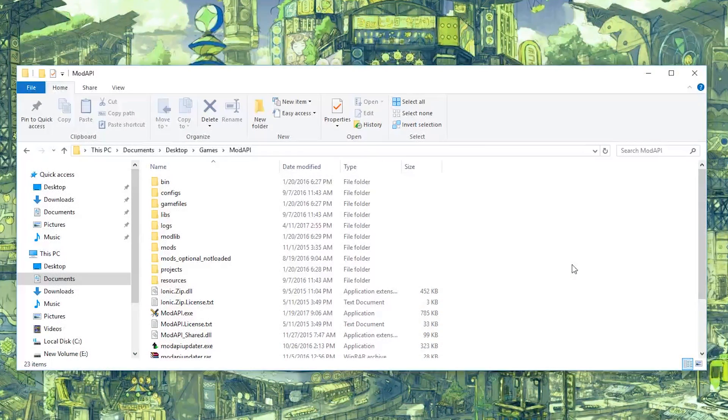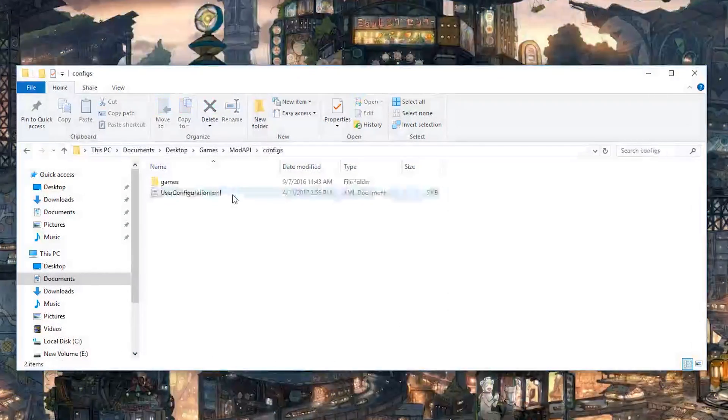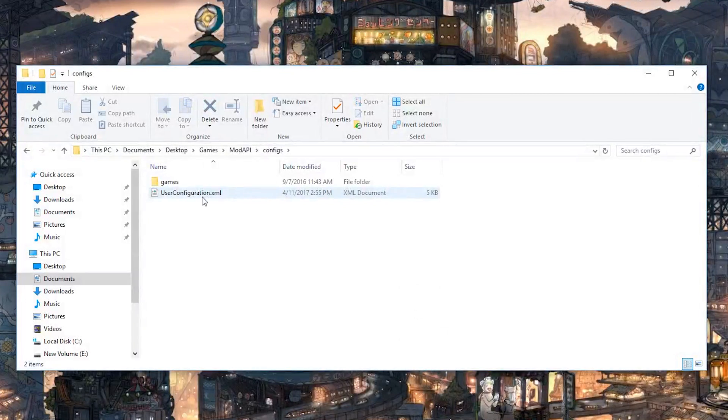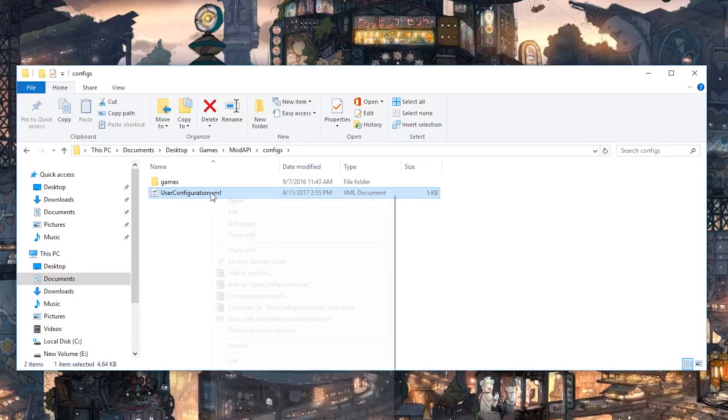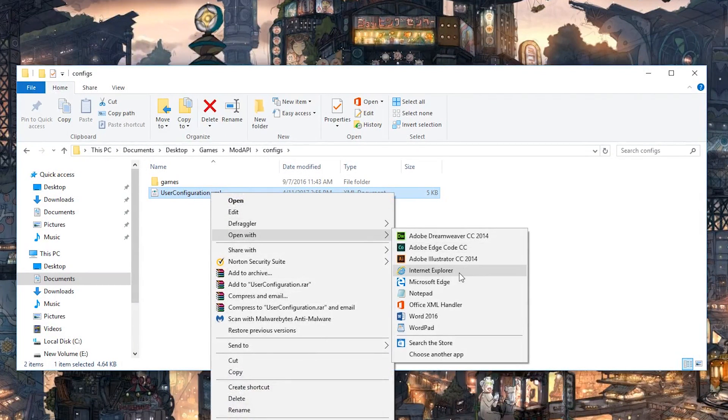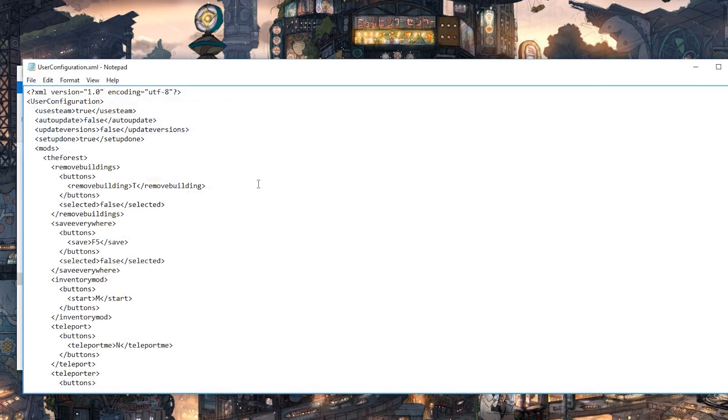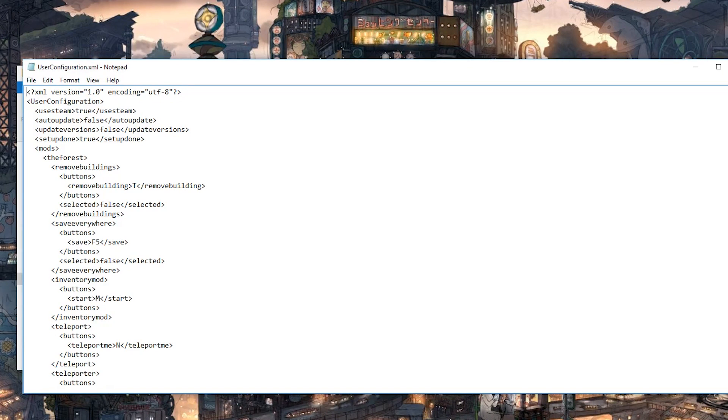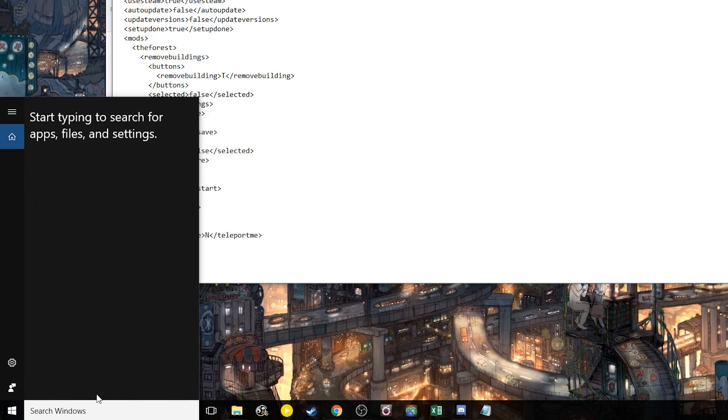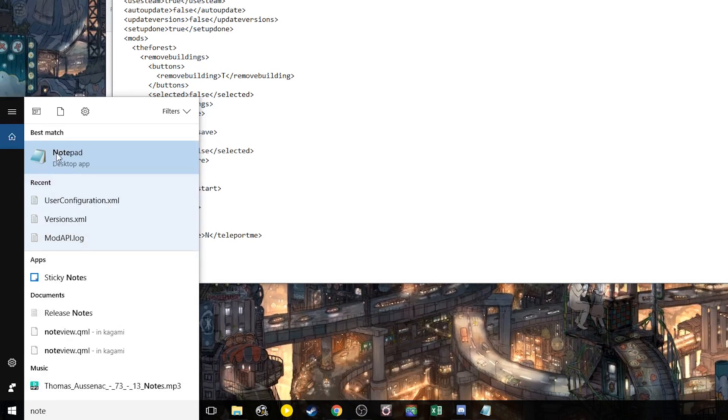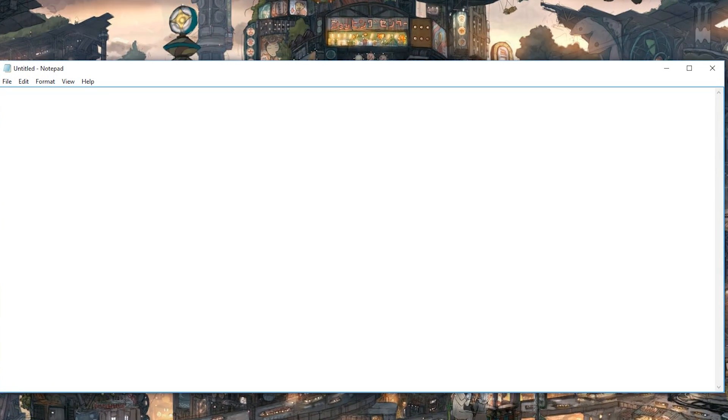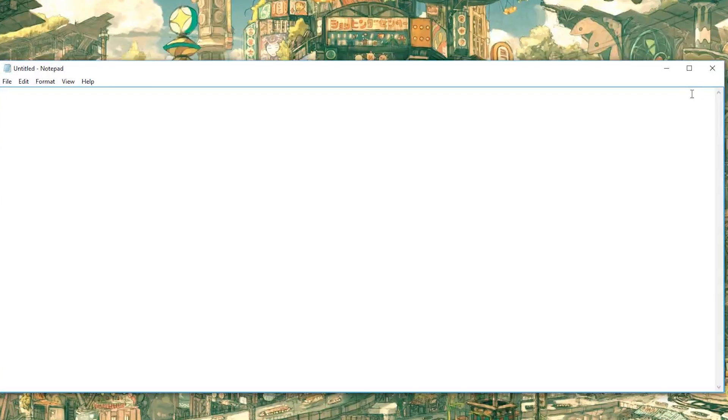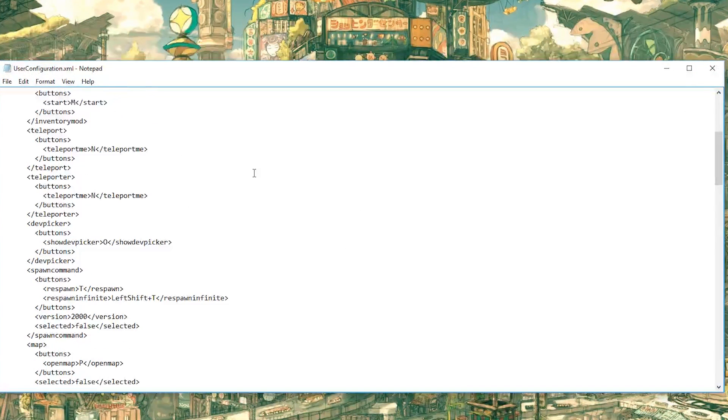So now that you've closed Mod API, one of the things you're going to want to do first: go into configs, find userconfiguration.xml, and open it with your notepad or whatever you want as a text editor. You can also open notepad first, a blank notepad, you can type notepad, pop that up and you can drag the file into there if you don't have a right-click open with.